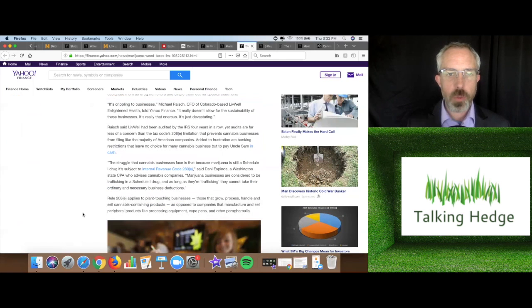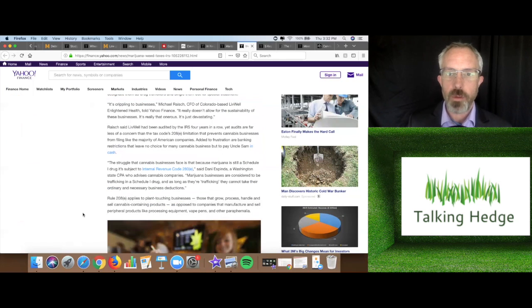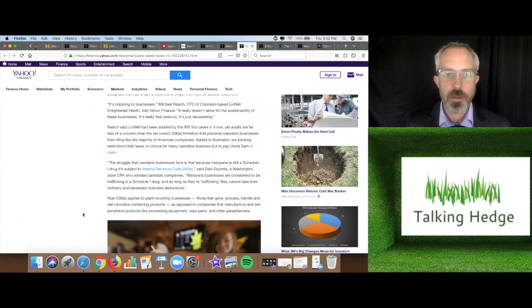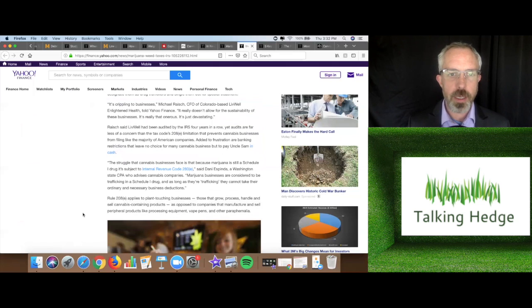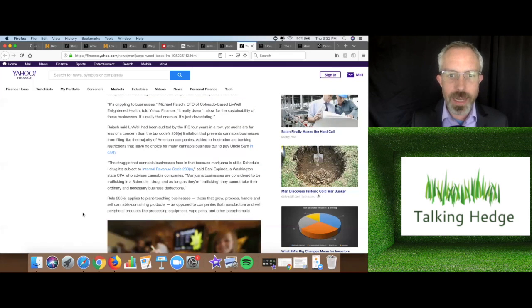It's crippling to businesses, said Michael Raisin, CFO of Colorado-based LiveWell. It really doesn't allow for the sustainability of these businesses. It's really that onerous. It's just devastating.